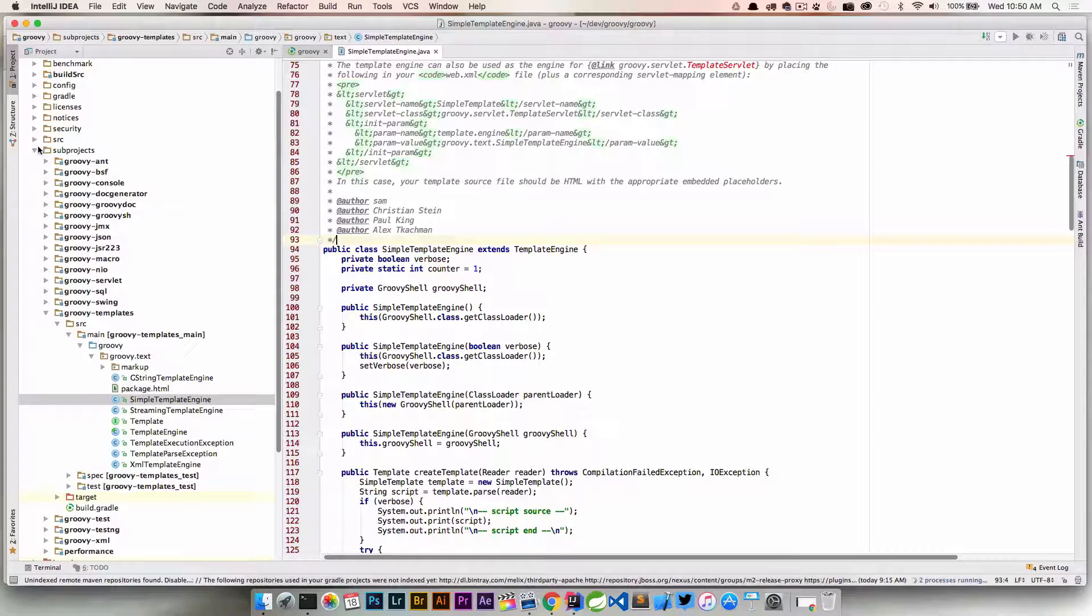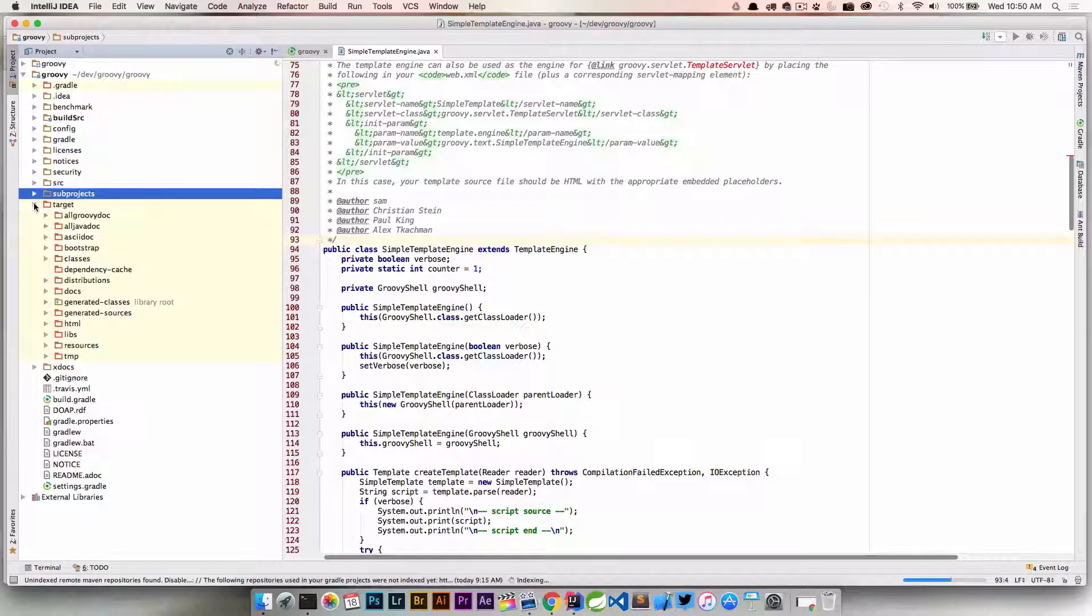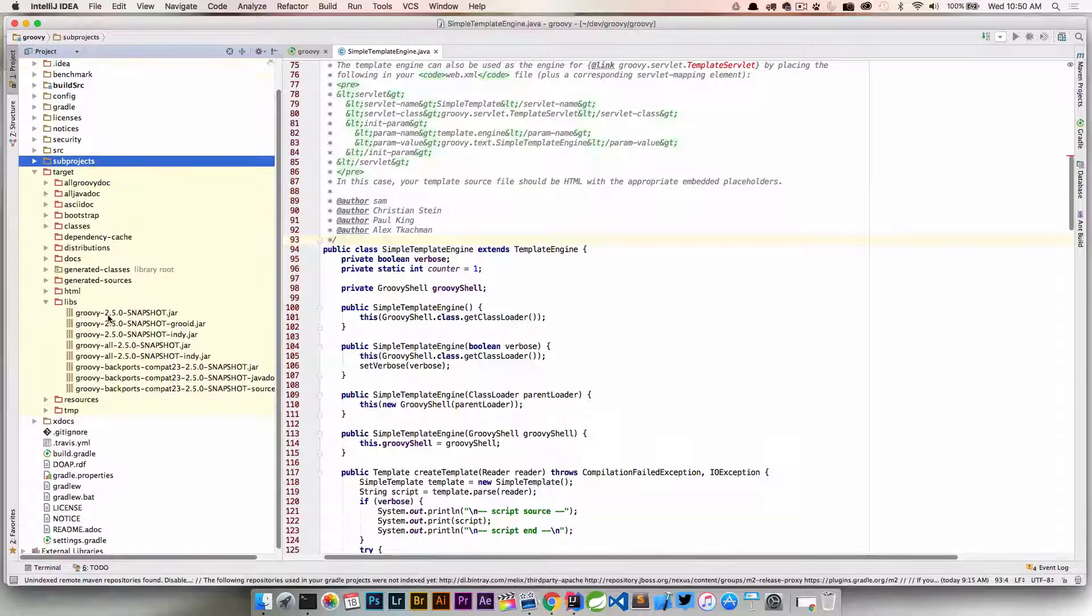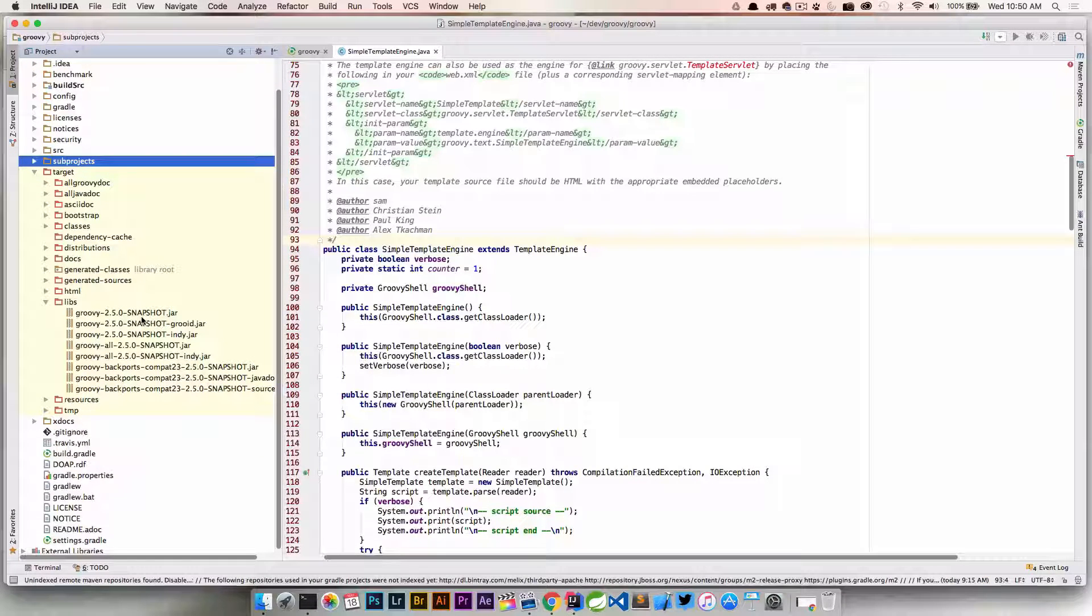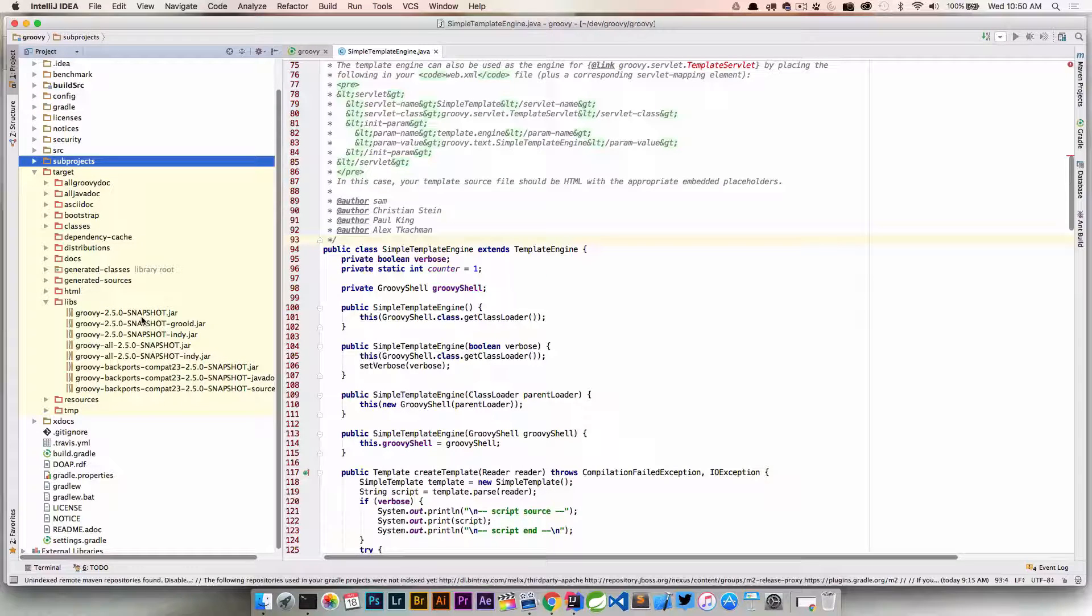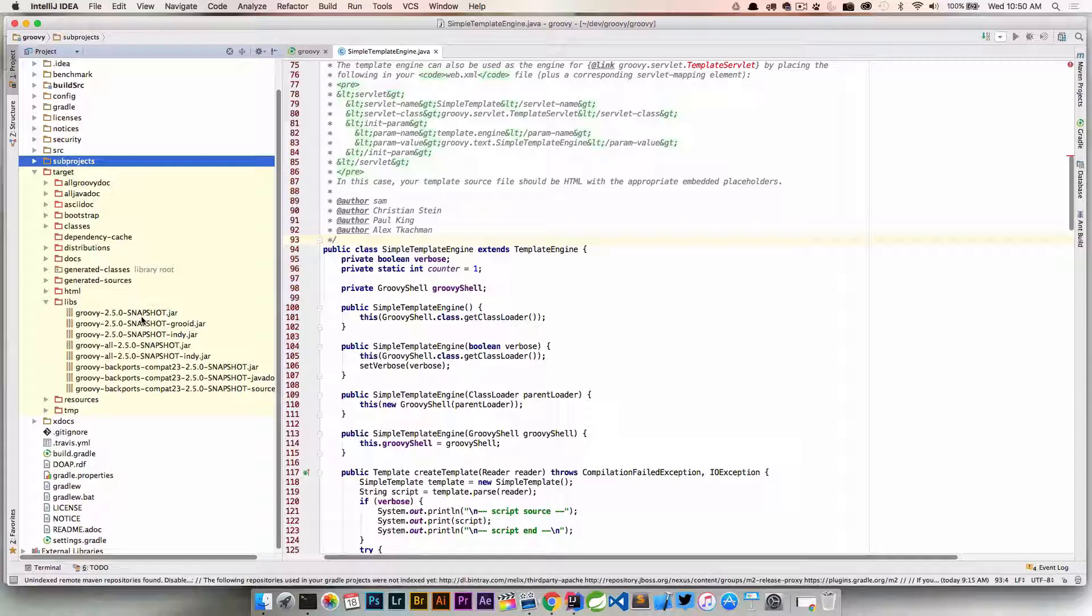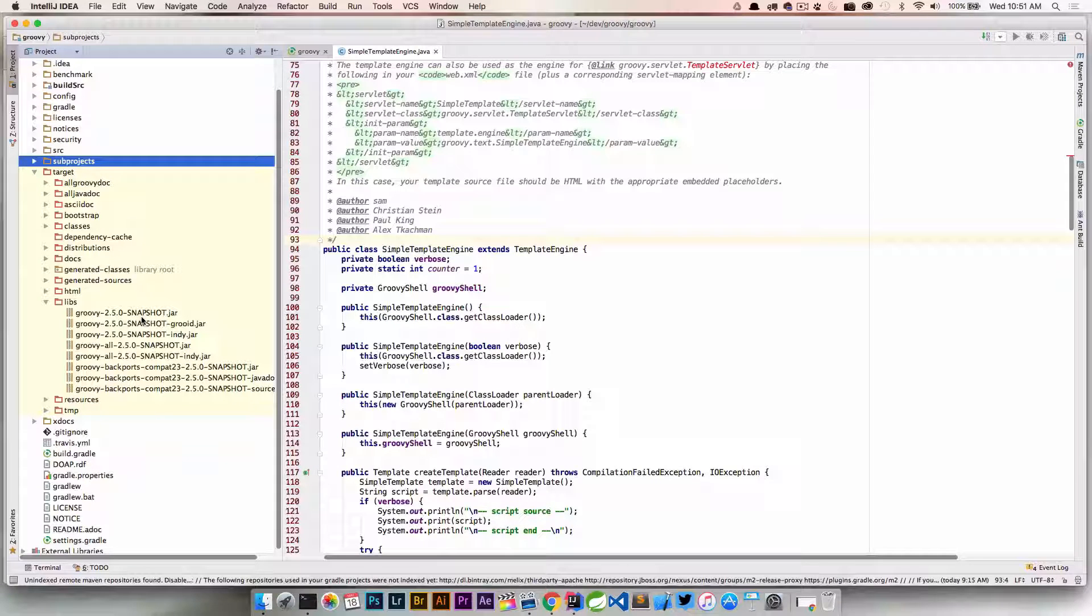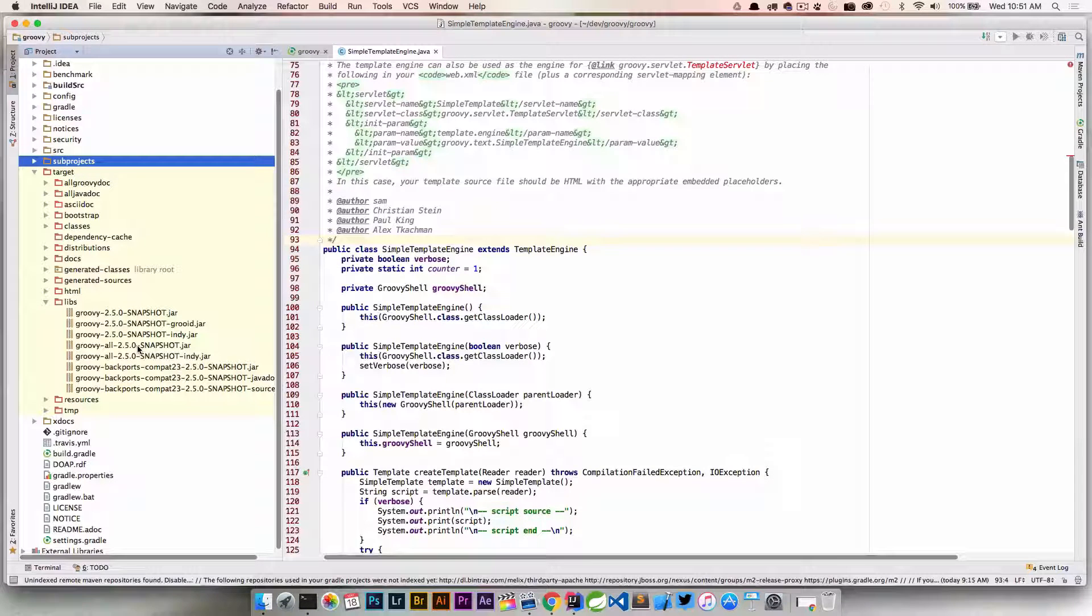And if we look under Libs, there's going to be some jar files. So right now at the time of this recording, the current stable version is 2.4.6. You'll see that we're working with definitely a snapshot release here. So it creates everything that we need here and then creates the all jars that we're going to include.